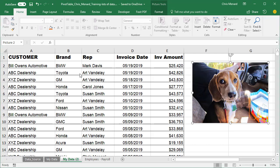Hey, this is Chris Menard. Happy Friday. Let me show you something really cool in Microsoft Excel today using pivot tables.